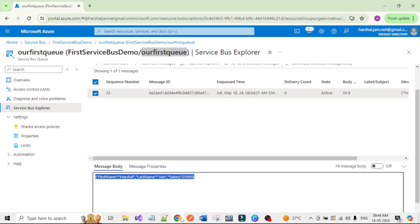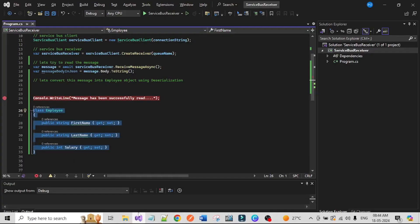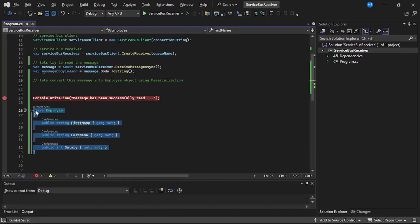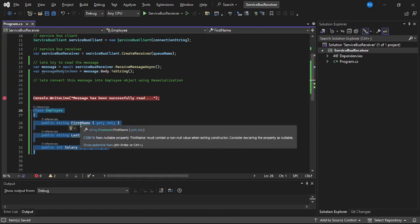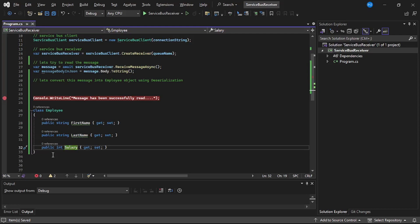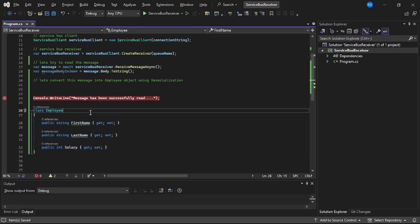Now we will convert it into this employee object so that the properties from that message—first name, last name, and salary—will match to the fields from this employee class. Okay, and now let's do that.